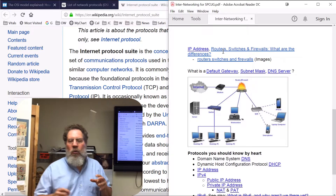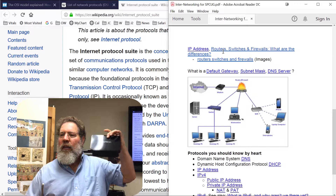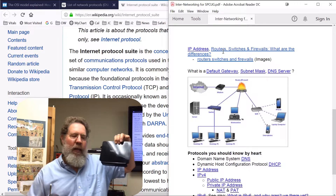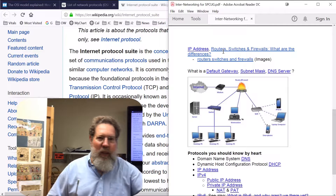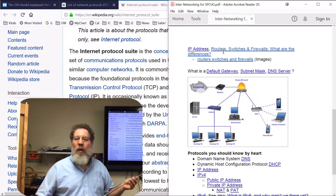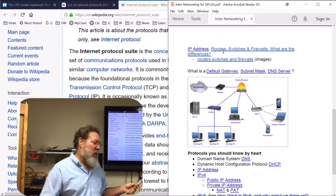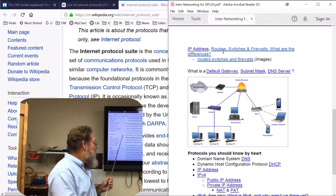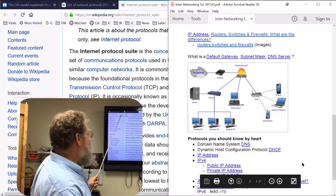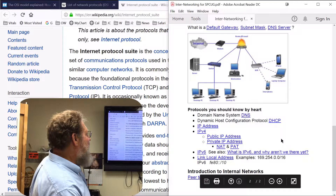When you connect to your ISP, your router is assigned an IP address. There are two types of IP addresses — public and private. We're going to look at that in this section, where we talk about public IP addresses and private IP addresses. But first, we're going to introduce DNS.